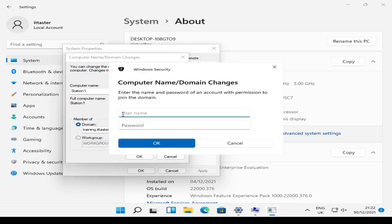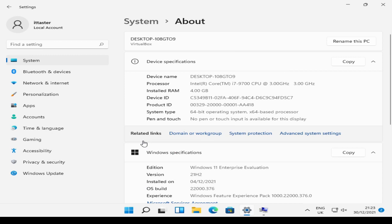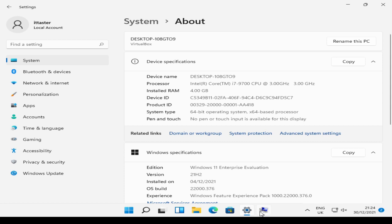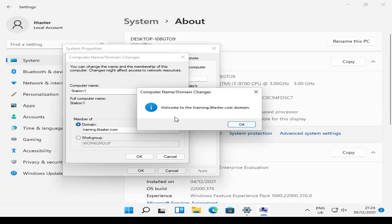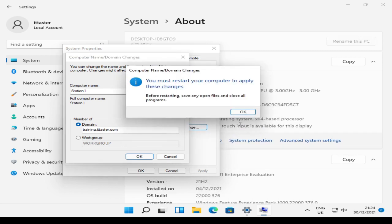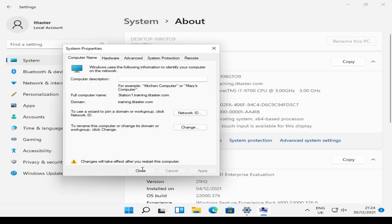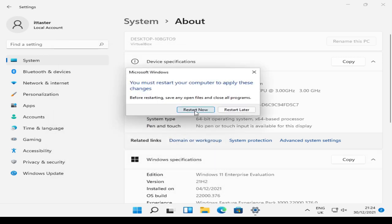I'm going to specify the domain admin account, which is training backslash administrator and password. I'm going to click OK. Click on the hidden dialog box. Welcome to the training.ittaster.com domain. Click OK. And we're reminded that we must restart the computer to apply these changes. So I'll click OK to that. Close that down. And restart.